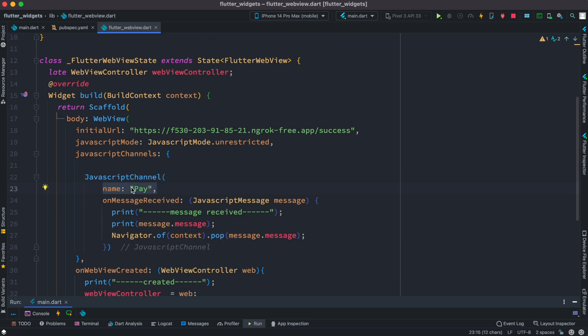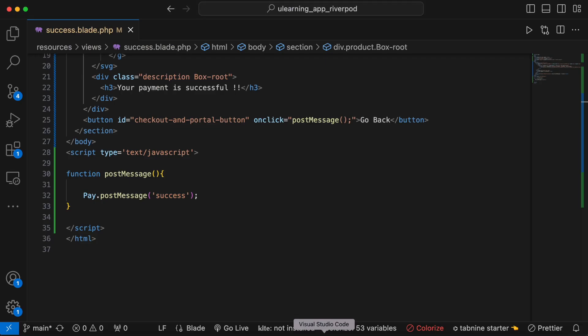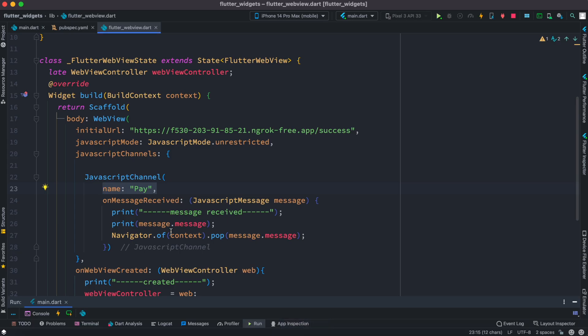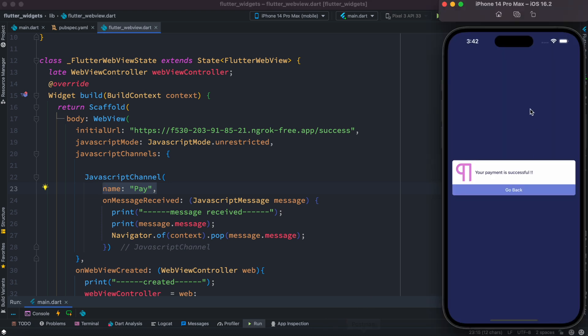Now for this one you need to mention the channel name. In our case I'm saying the channel name is 'pay' which should be similar as this object over here. So if you name it payment then you have to name it over here as payment. So that's how we would do the naming and because of the channel name we would be able to communicate from webview to our Flutter app.